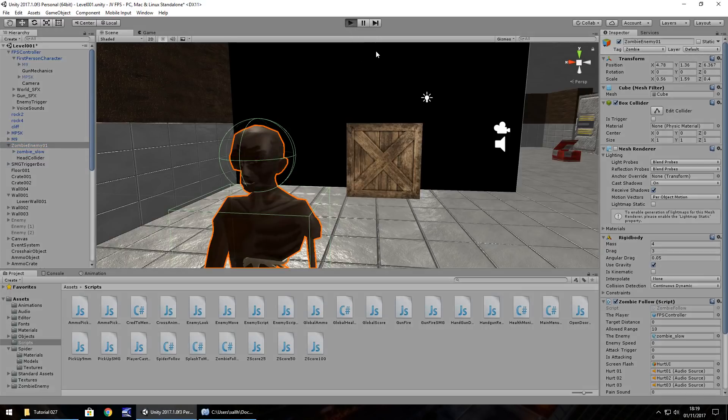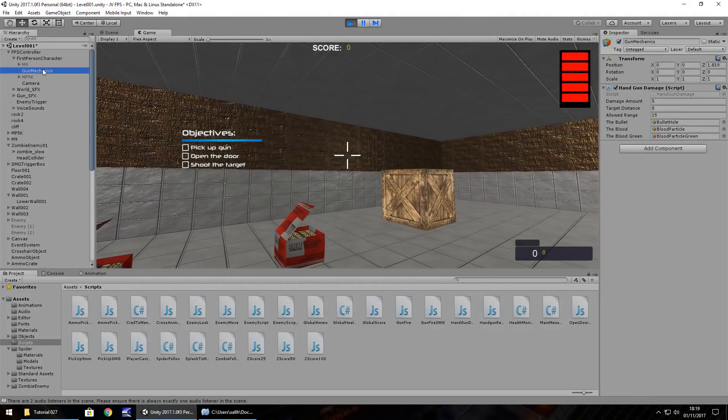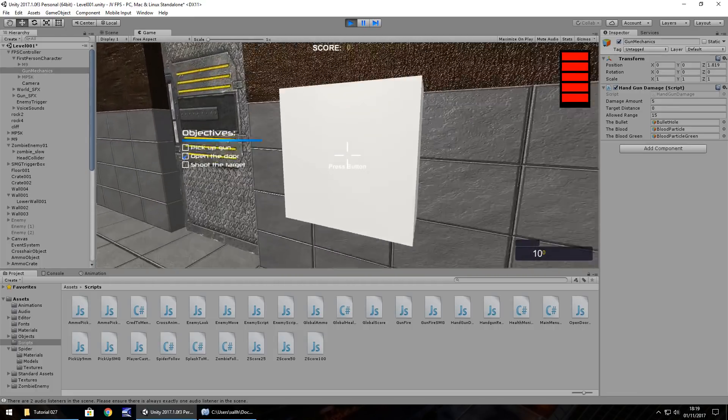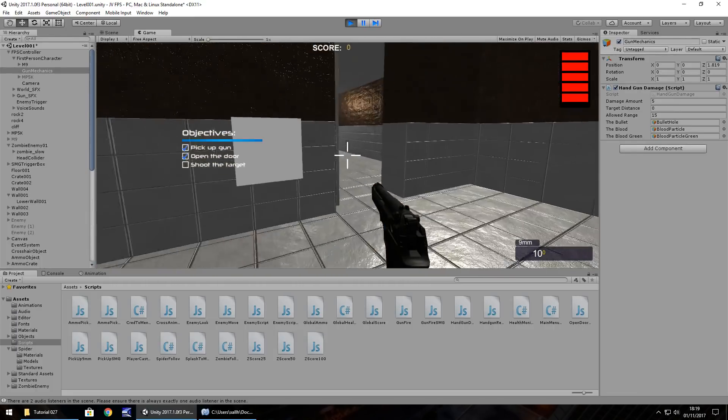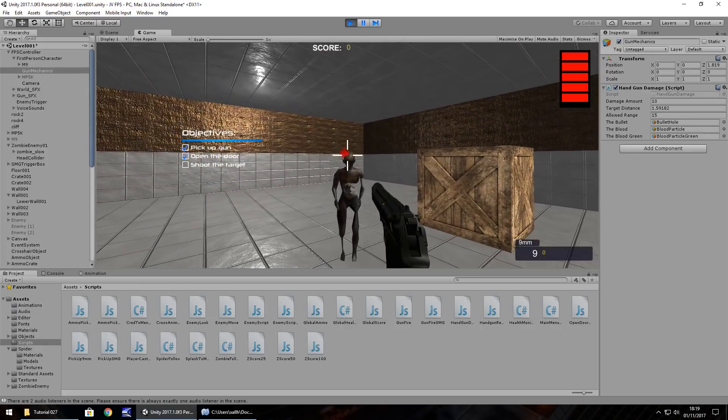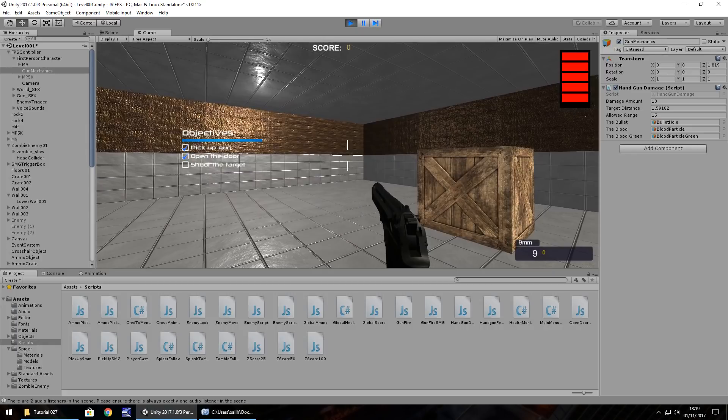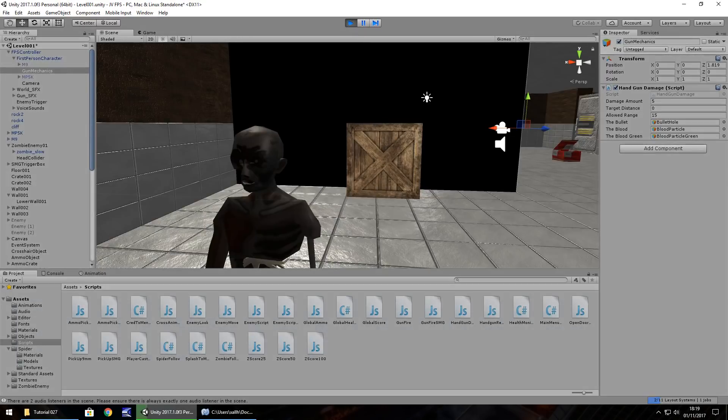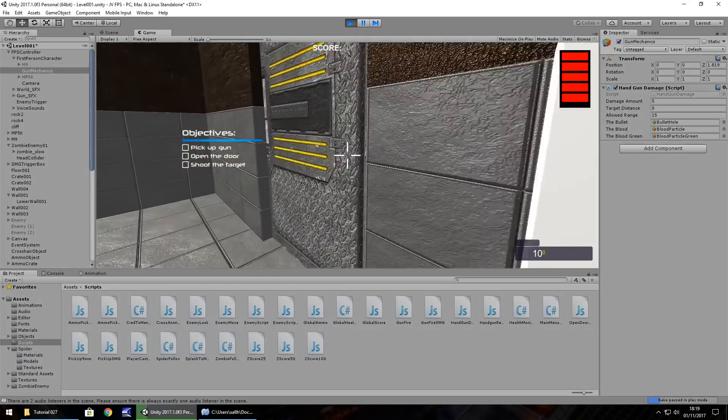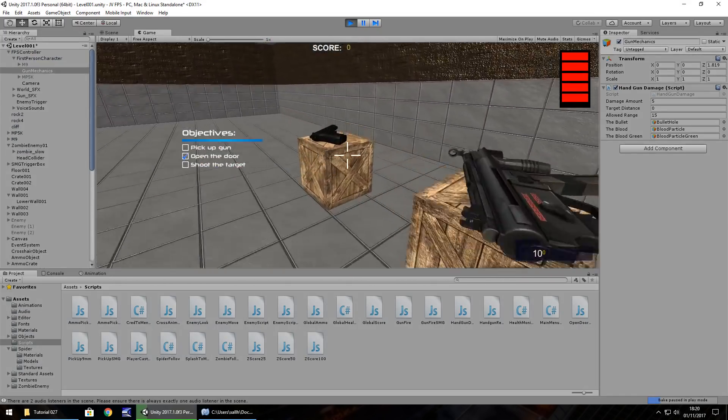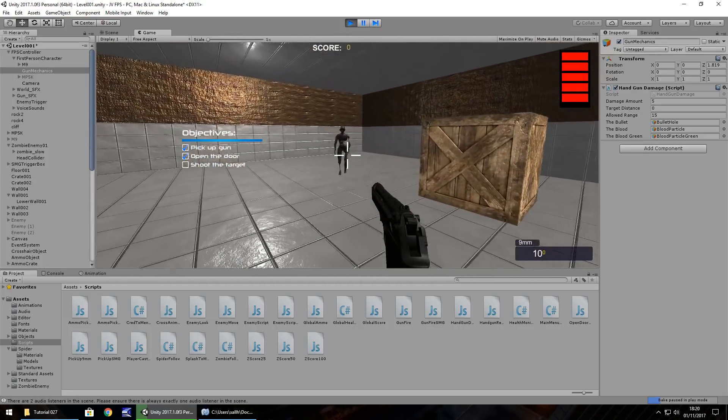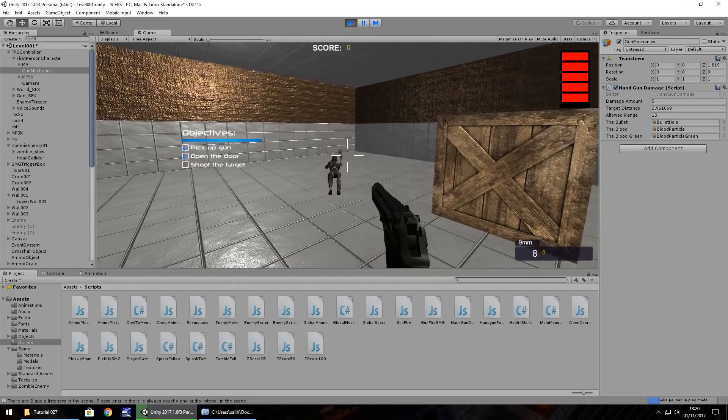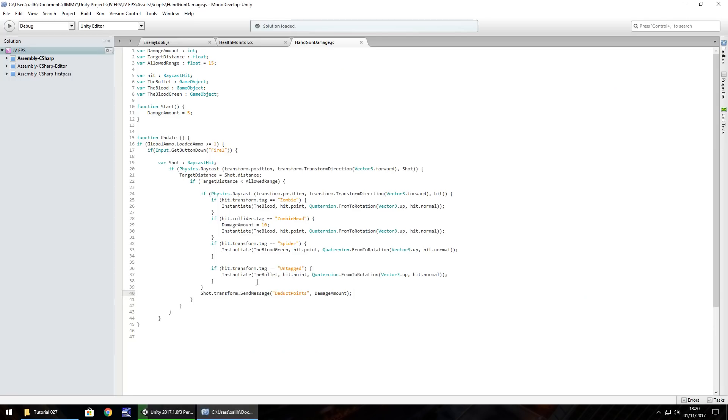So, if we go ahead and play, and I will keep gun mechanics selected here so we can see the damage amount change, so let's go pick up our gun, and let's try and shoot our zombie in the head. Perfect. One single shot and it's gone. As opposed to still two shots in the body which would obviously do less damage, so let's just make sure that still works, two shots in the body, and he dies. So there's our headshot working just fine.